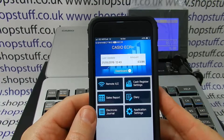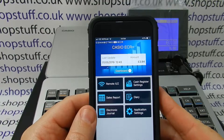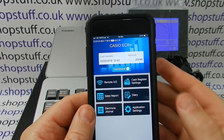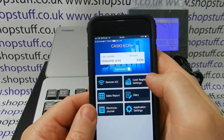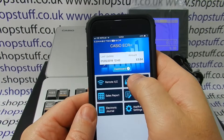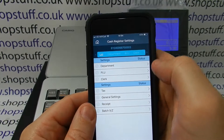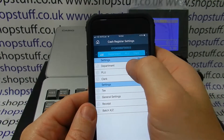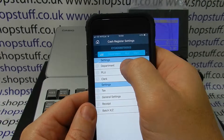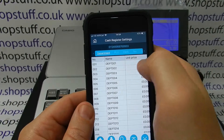Once you've downloaded the software and got the device connected to the TIL, you can simply go into cash register settings. This is actually where you do all your programming. In this case we're going to change the department.